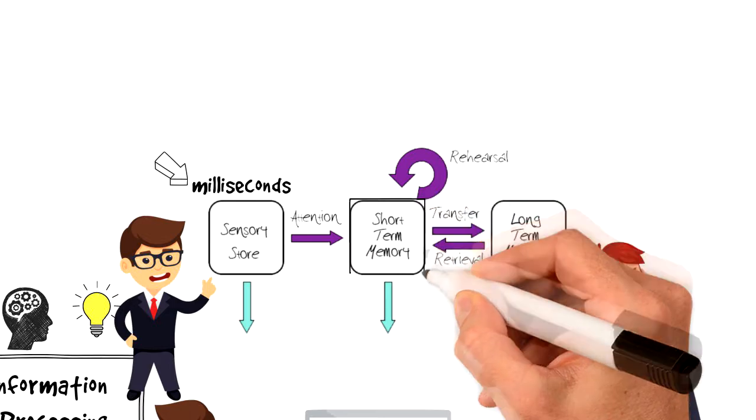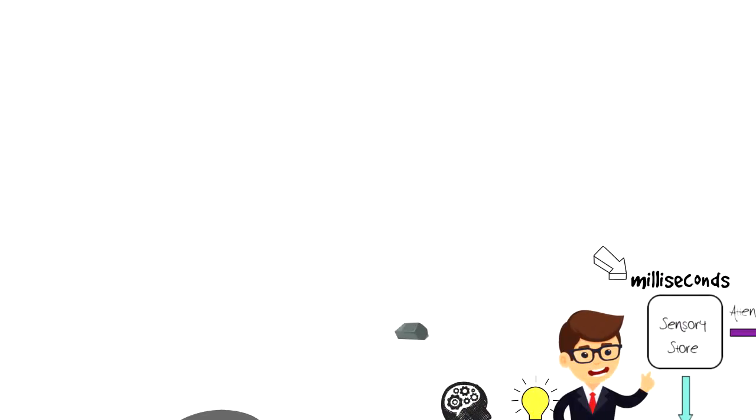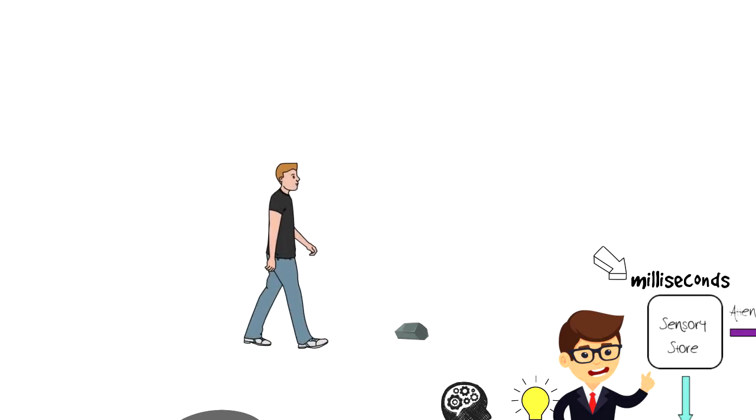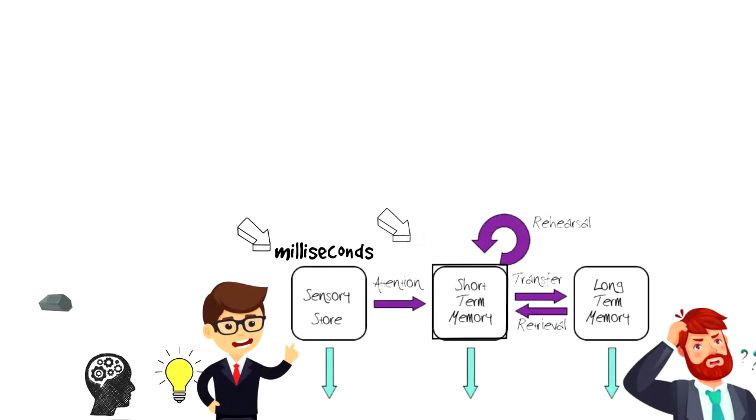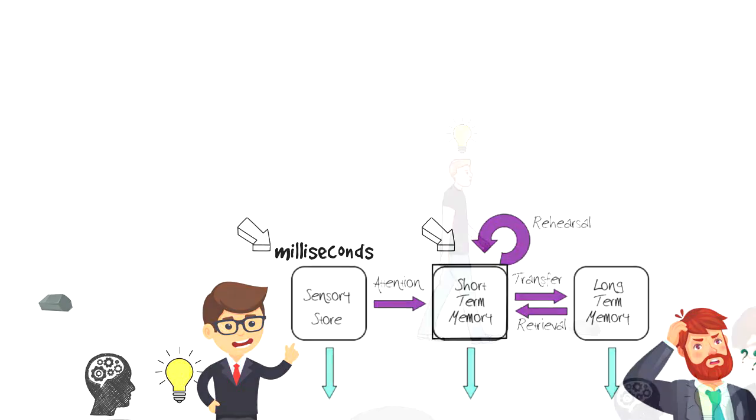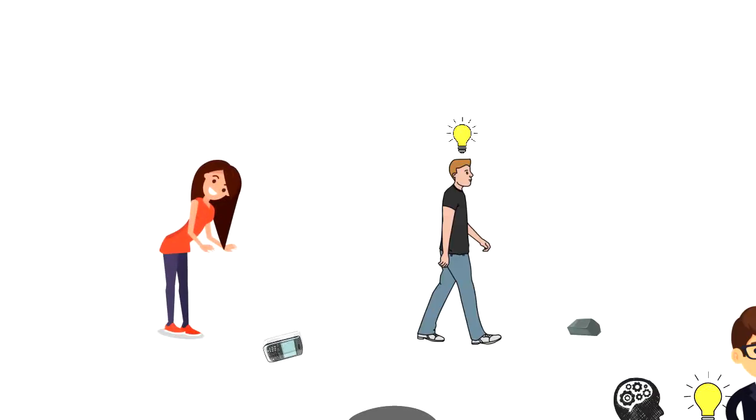The next step is your short-term memory. You might see a stone on the ground, but you're probably not going to act on it as long as you don't want to kick it around. But some information grabs your attention and this selective information moves into your short-term memory. Maybe you see a mobile phone on the ground and decide to pick it up.